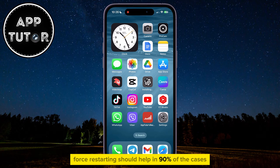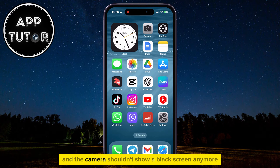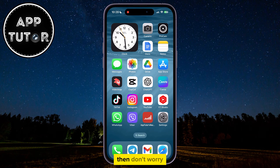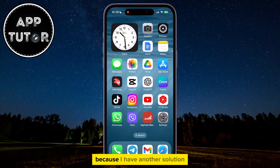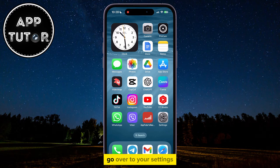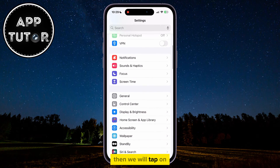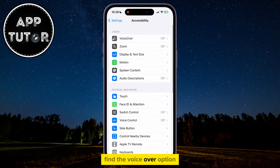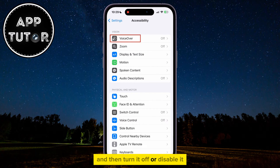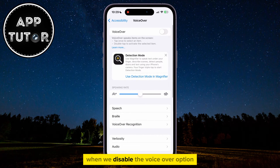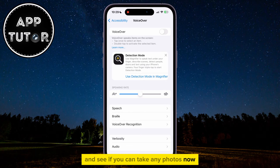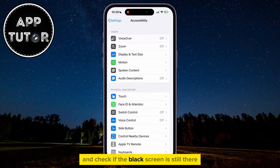Force restarting should help in 90% of the cases, and the camera shouldn't show a black screen anymore. If even that didn't work for you, then don't worry, because I have another solution. Go over to your settings, then tap on the Accessibility section. Find the VoiceOver option, and then turn it off or disable it. When we disable the VoiceOver option, wait a couple of minutes, then restart your camera, and see if you can take any photos now, and check if the black screen is still there.